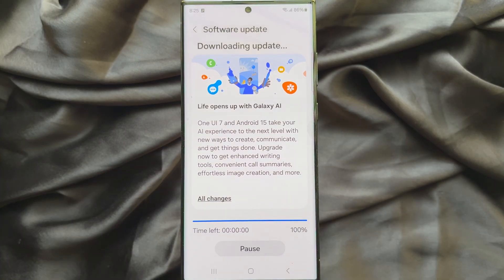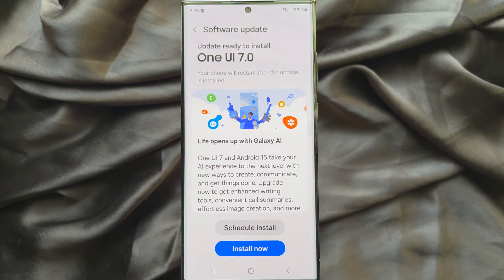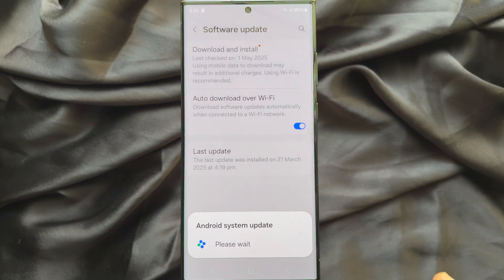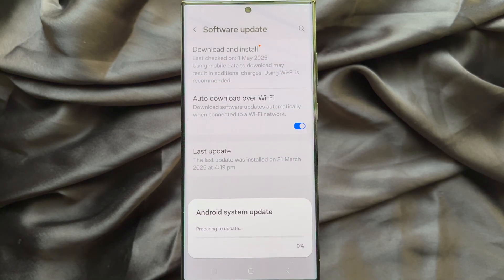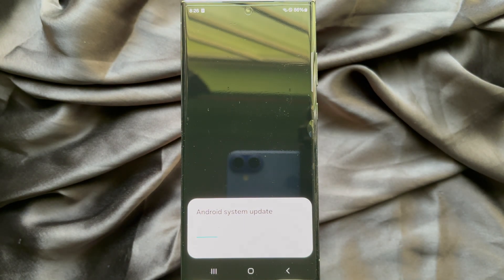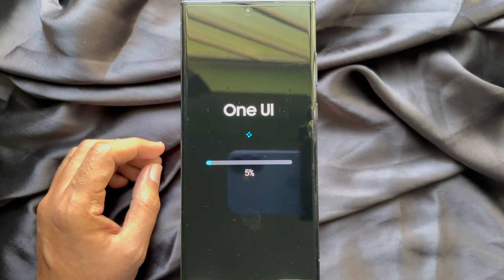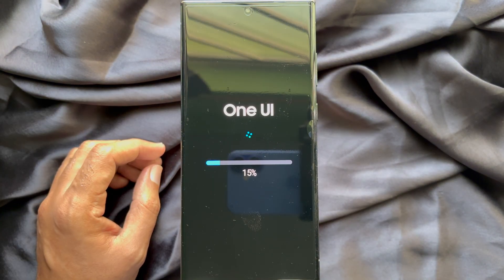When the new updates are downloaded, tap Install Now. Android System Update will begin and this will restart your phone.